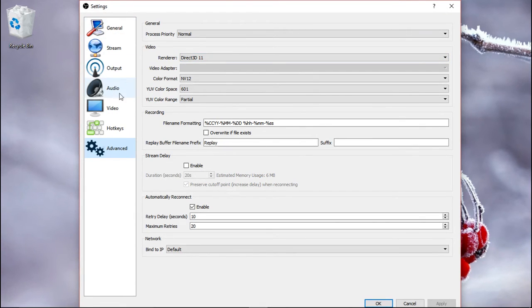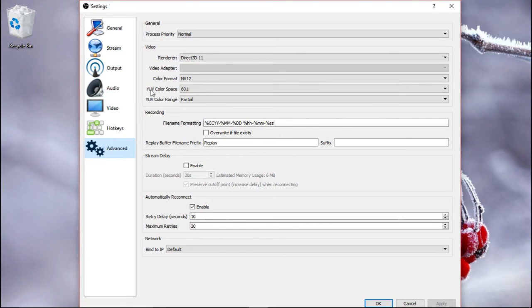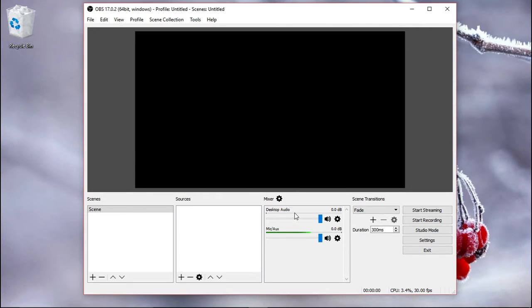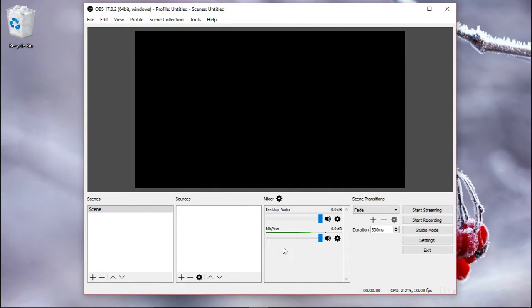Okay, now we could set up the audio as well, but that might change from recording to recording, so I normally prefer to do it from here. As you can see here, you have the desktop audio, so that's the sound that your computer makes in case you are showing a video, for example. It's going to appear here, and this is my microphone.